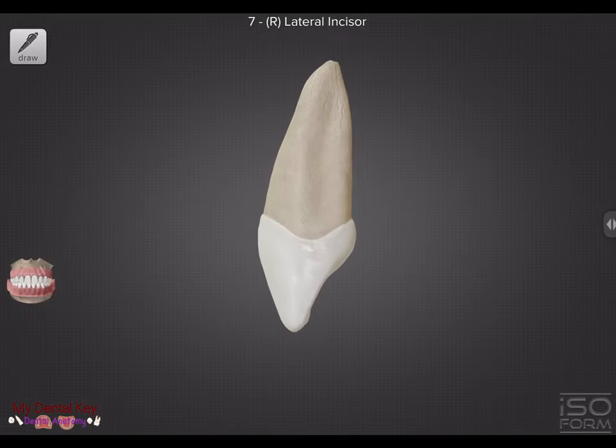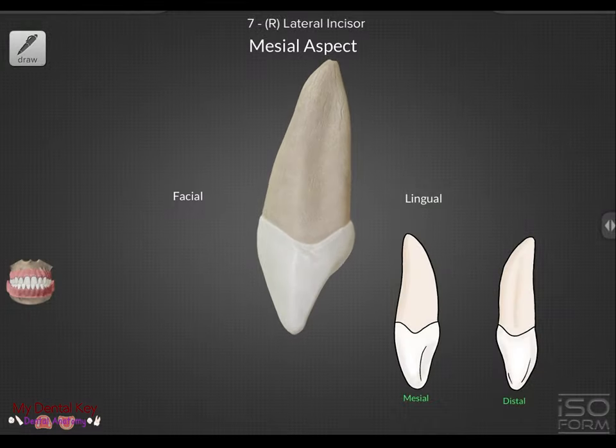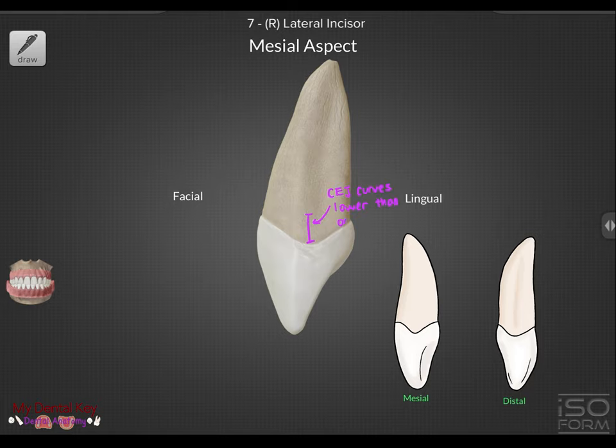Looking at the mesial, we see that the CEJ curves lower than it would on the distal.